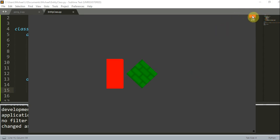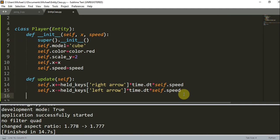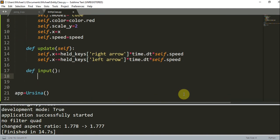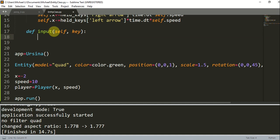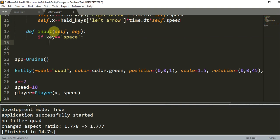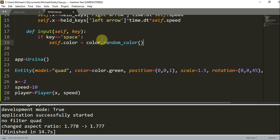Now let's try to animate the cube more by adding the input function in the class. Below this update function, I'm going to add an input function. So define input, and the parameters of this input function is going to be self and key. If the key is equal to space, so if the user presses space on their keyboard, I'm going to change the color to a random color. So self.color is equal to color.random_color, and all that does is it chooses a random color and we set it equal to that color.